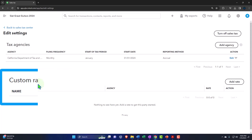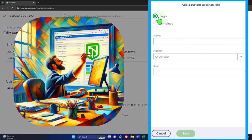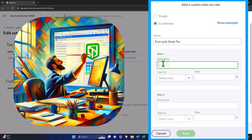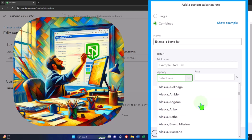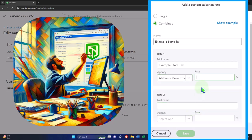For our practice problem, I'm going to add a custom rate to create a generic five percent sales tax — similar to a usage tax — that we can use consistently. I'll click Add, select Combination, and name it 'Example State Tax.' For the sales tax agency, I'll pick Alabama and set the rate at four percent.